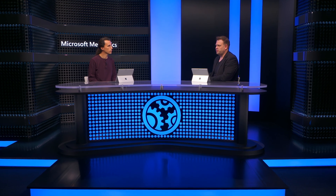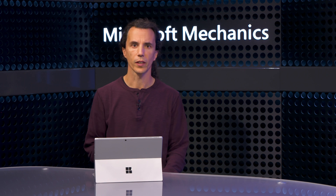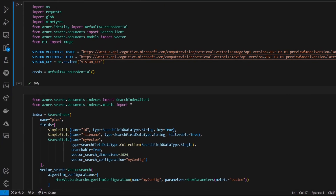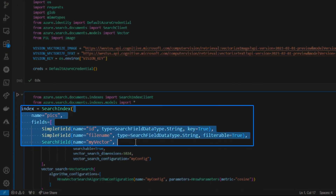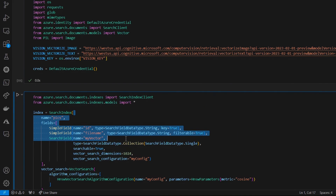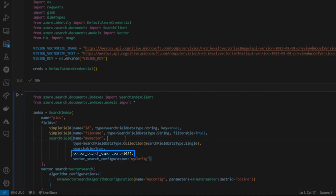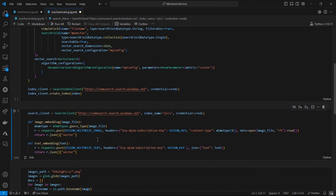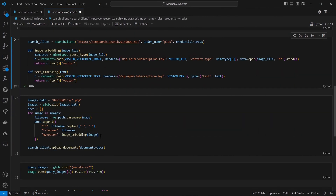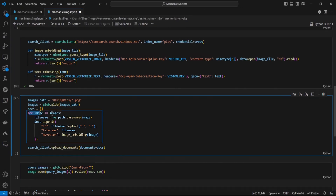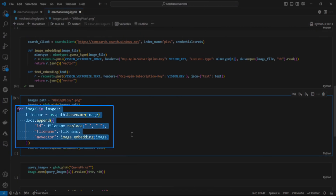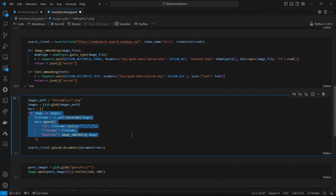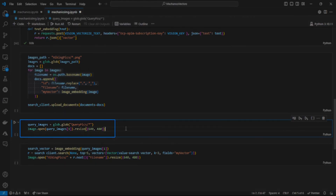As large language models become increasingly more multimodal, would this work for images too? The same approach works for images, or for that matter, other data types that have an embedding model. Here's an example — I created another index called Pix that has a file name and a vector definition. I'm using the Azure AI Vision model with a vector size of 1024. I'll define two helper functions, one for images and one for text, and each computes an embedding by calling my instance of the vision service. This for loop indexes the images by computing the embeddings and inserting them into the database. In this example, I index pictures from a hiking trip.